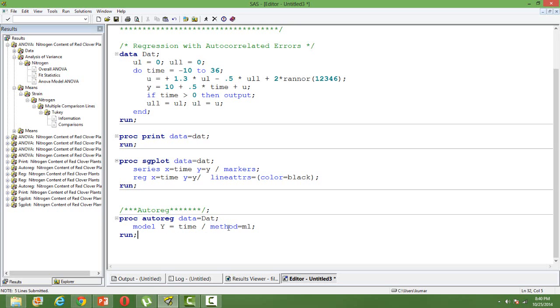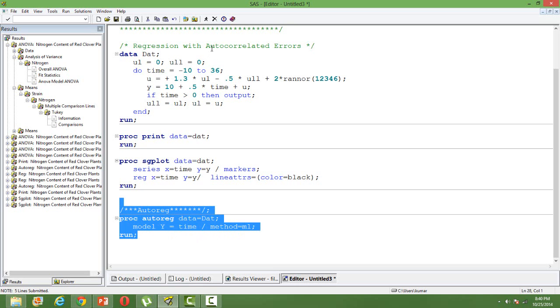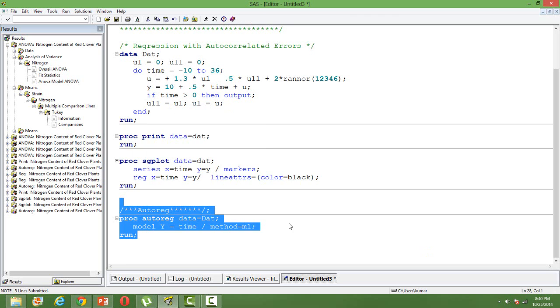Just that you need to mention what is the method that you are going to use. There are several methods. I prefer maximum likelihood. So when you run this you will get the output from the PROC AUTOREG.